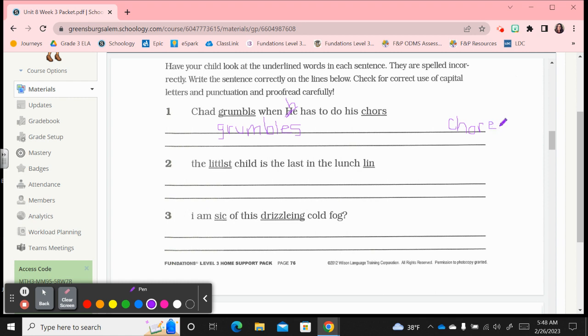Chad grumbles when, now here's an issue because this H should not be capitalized in the middle of a sentence like that. That should be lowercase. So when you write this sentence, Chad grumbles when he, lowercase h, has to do his, and I'll just fix chores down here, it's c-h-o-r-e-s for chores. And then please make sure to look at that punctuation at the end. It needs to be a period that you add there.